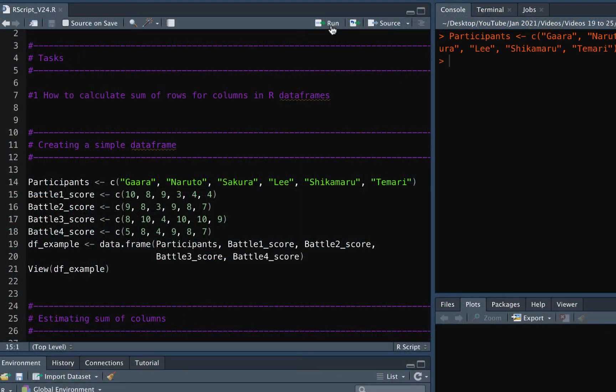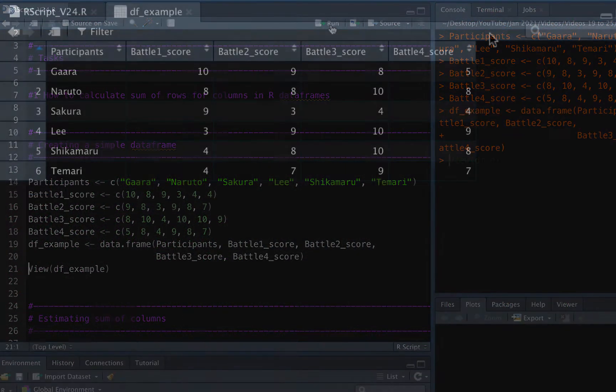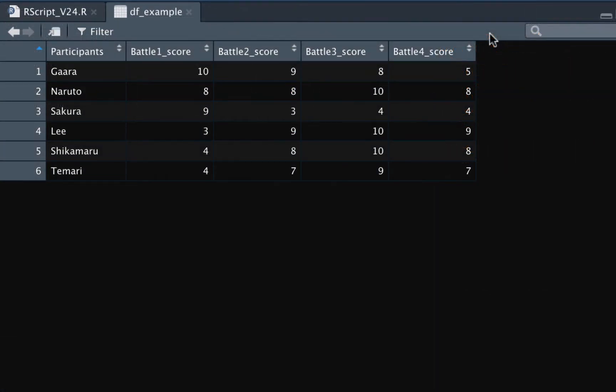Let's say we have already created a simple data frame which looks something like this. Now imagine that we want to find the sum of the battle scores for individual participants.